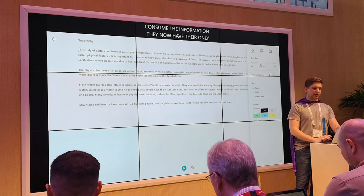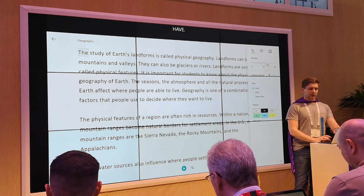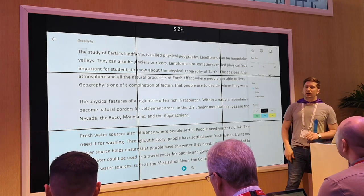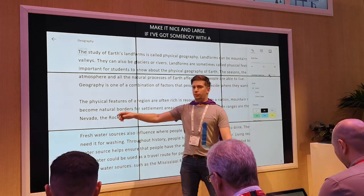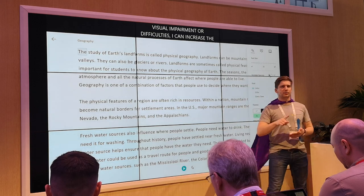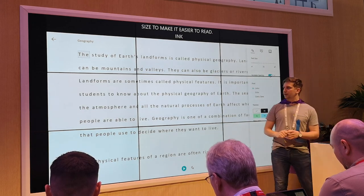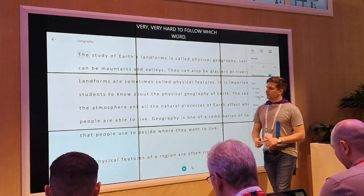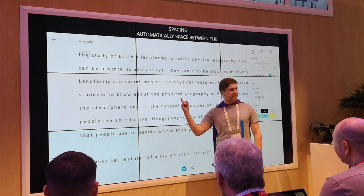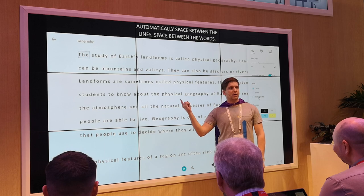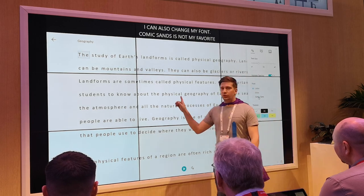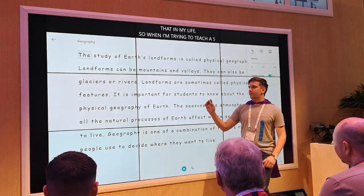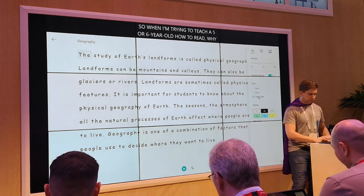In the text size options, I now have the ability to change the text size and make it nice and large — if there's somebody with visual difficulties, I can increase the size to make it far easier to read. I can also increase the spacing, reducing the visual crowding. If I click increase spacing, automatically there's more space between the lines and between the words. I can also change my font — Comic Sans gives a very friendly-looking letter A, the way we teach children to form their letters, rather than the typographic A they'll never write.